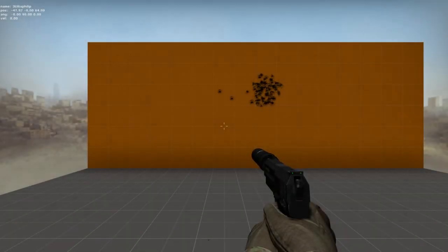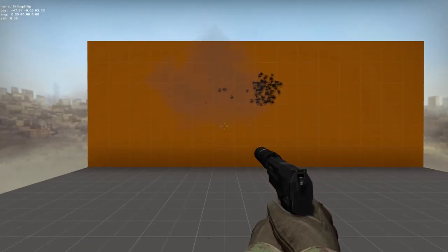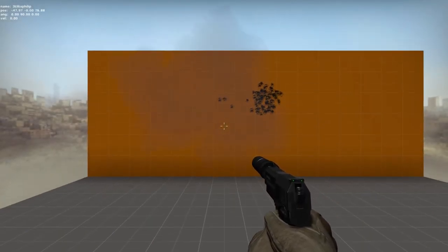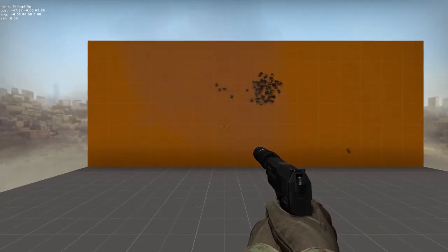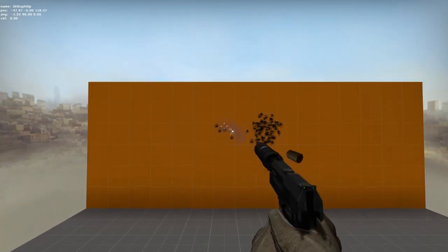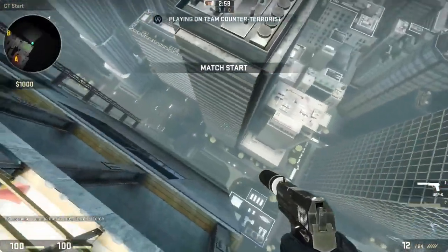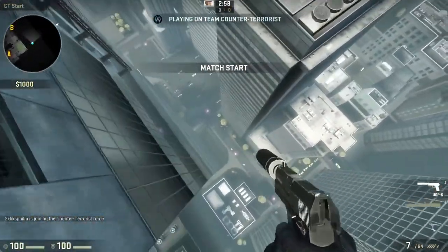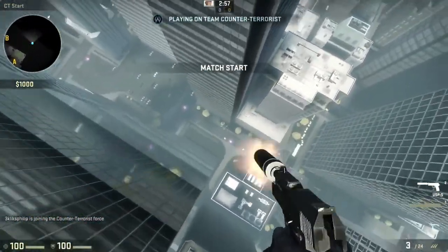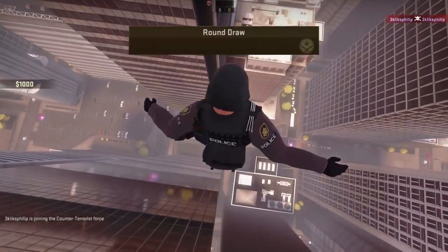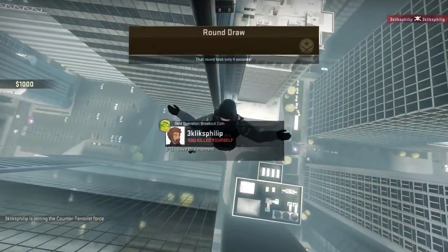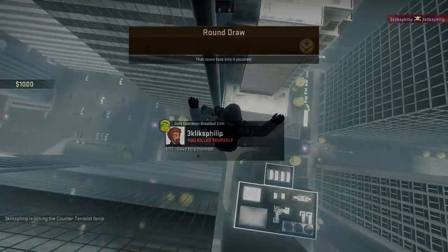In CS:GO, the longer you are in the air for, the more precise you get. I don't know where this stops. Perhaps by jumping off a skyscraper you can gain superhuman accuracy moments before you meet your grisly and splatty demise? If you find out, please let me know.